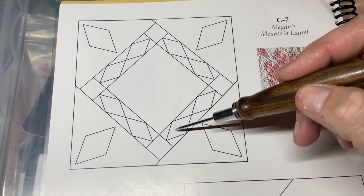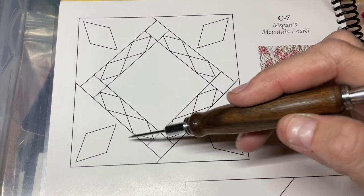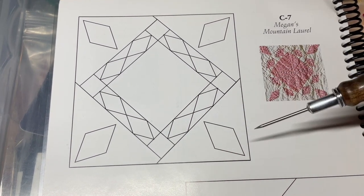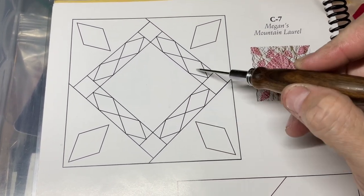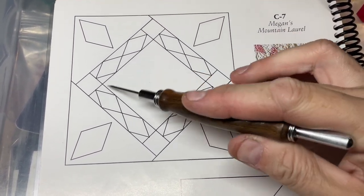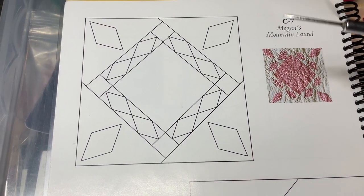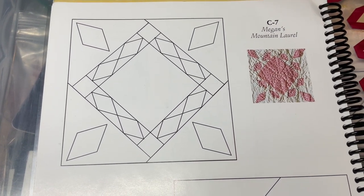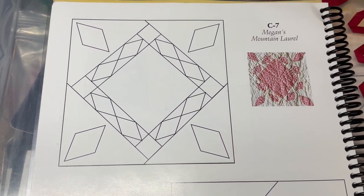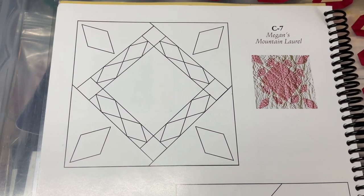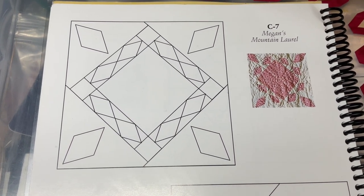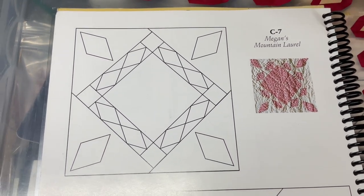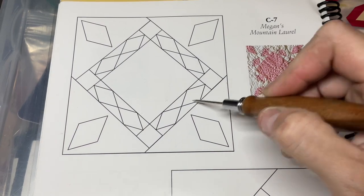And then we're going to go through and applique all these diamonds on here. I have seen people exclude these because they're tiny or they didn't like the look or whatever. Nobody's going to know at the end of the day that it's not in there. So make it your own. Do what you want to do. But for the purposes of this video, I will be attaching these.